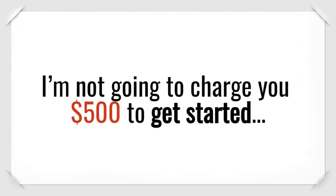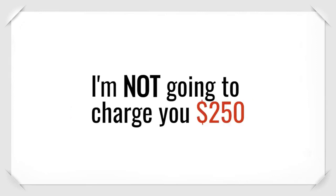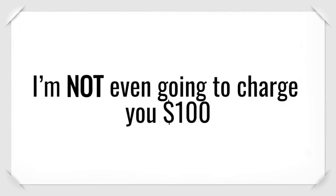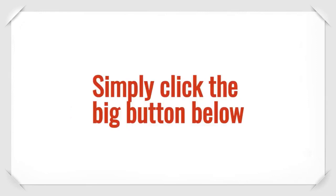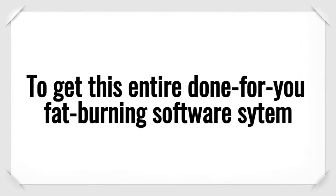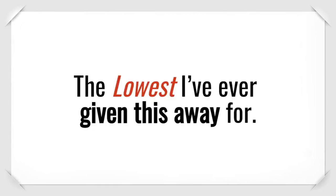So I'm not going to charge you $500 to get started. I'm not going to charge you $250. I'm not even going to charge you $100. Simply click the big button below to get this entire done-for-you fat-burning software system for an insanely low price.